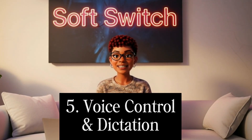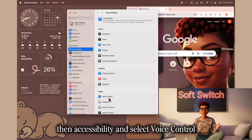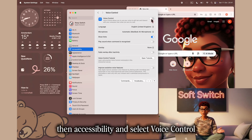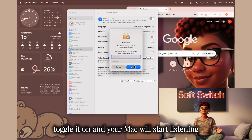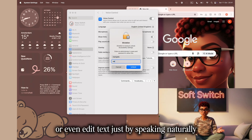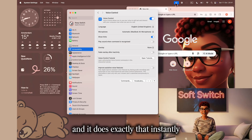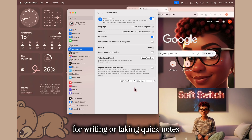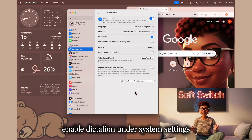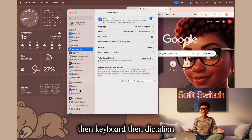Your Mac can actually listen, type, and even follow commands for you. It's called Voice Control and Dictation. To turn it on, go to System Settings, then Accessibility, and select Voice Control. Toggle it on, and your Mac will start listening for voice commands. You can open apps, search the web, or even edit text just by speaking naturally. For example, say 'open notes' or 'scroll down' and it does exactly that instantly. For writing or taking quick notes, enable Dictation under System Settings, then Keyboard, then Dictation.